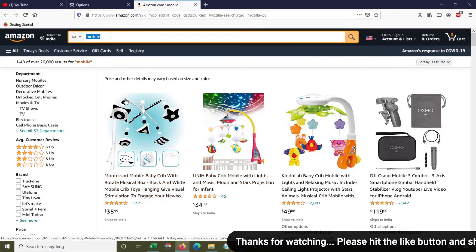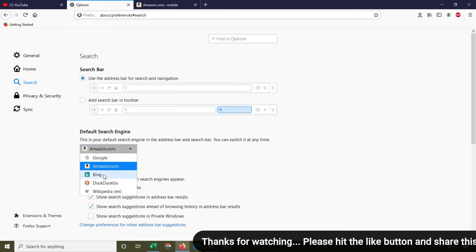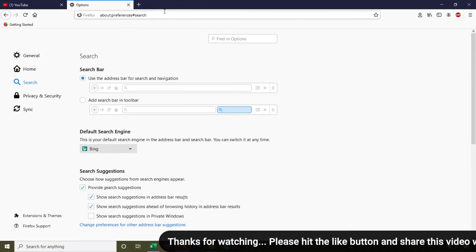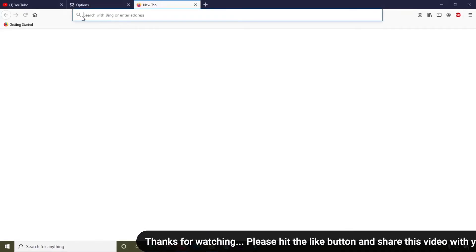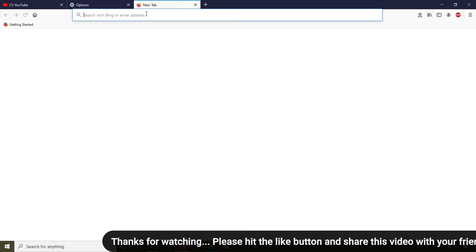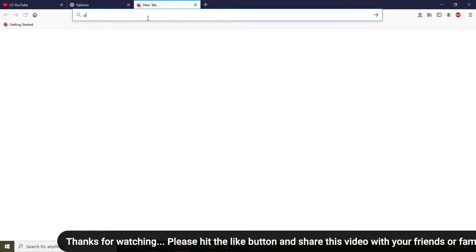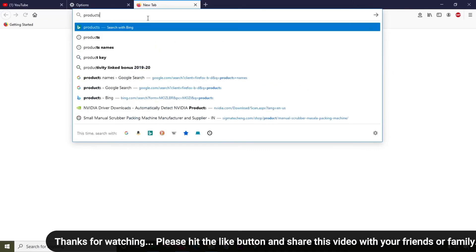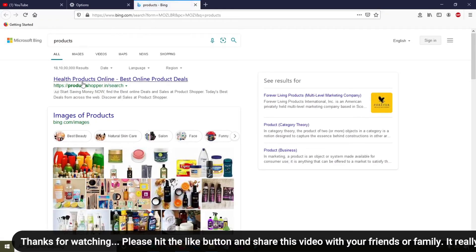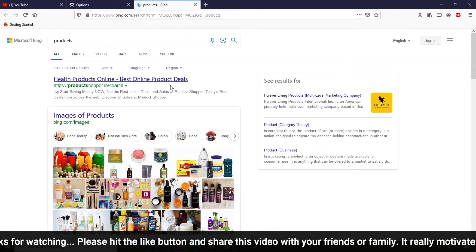Now I'm going to change the search engine to Bing. When I click on the new tab, you can see it says 'search with Bing or enter address.' I'm going to search for products again and you can see the results are showing on the Bing search engine.